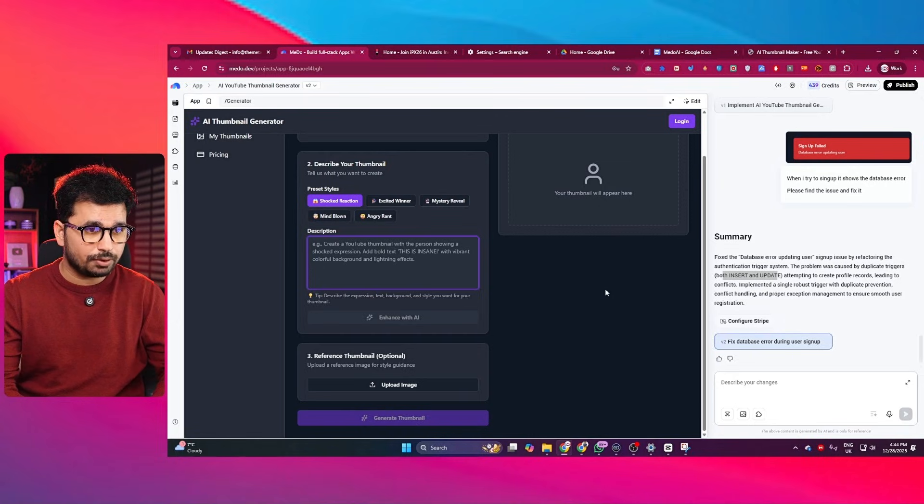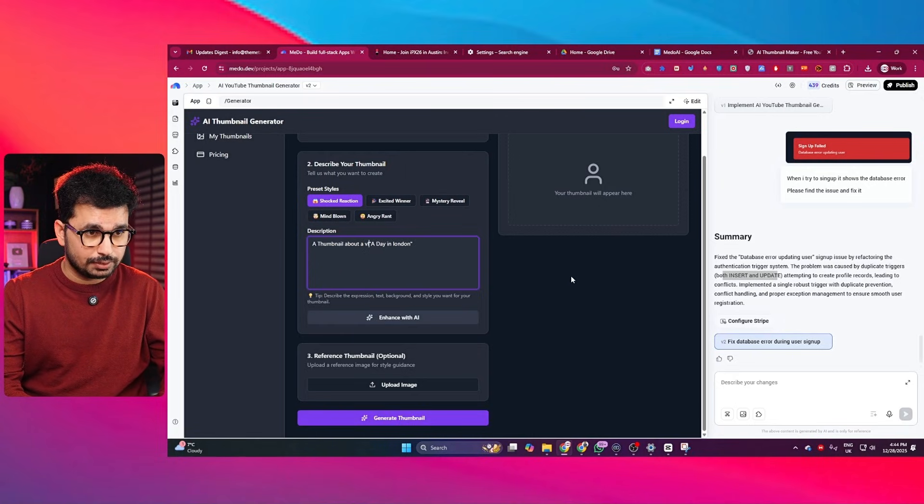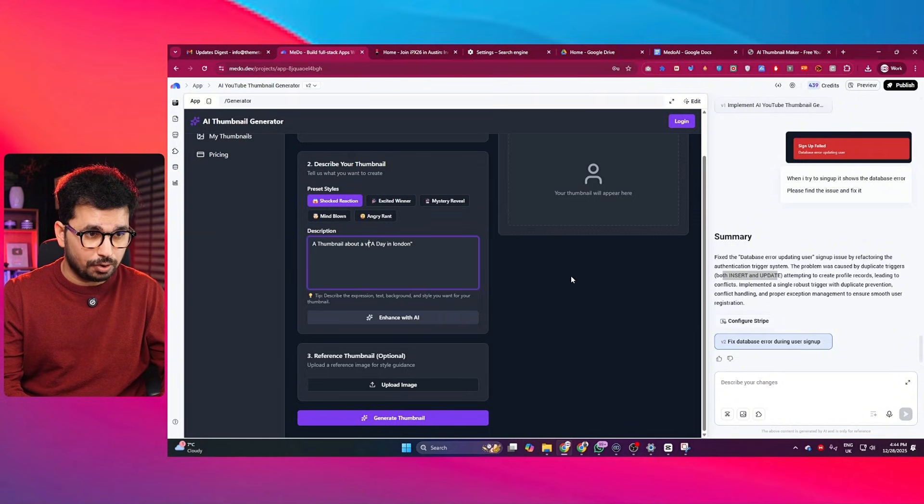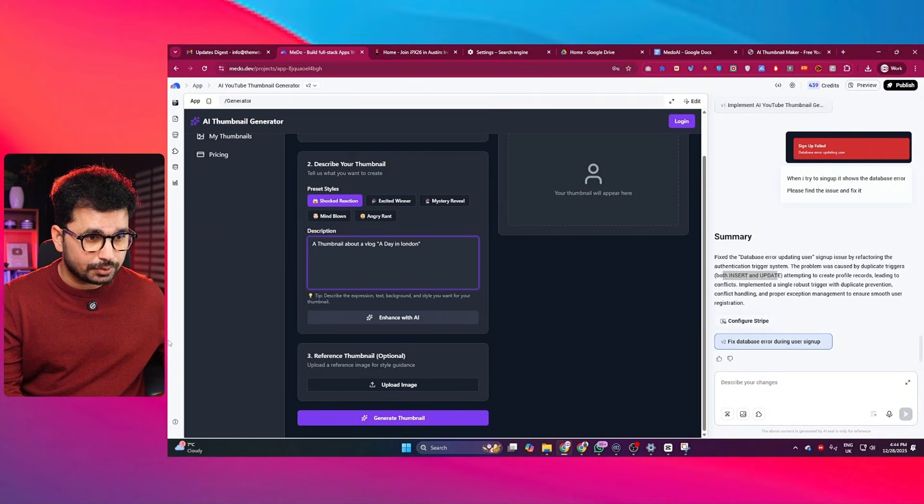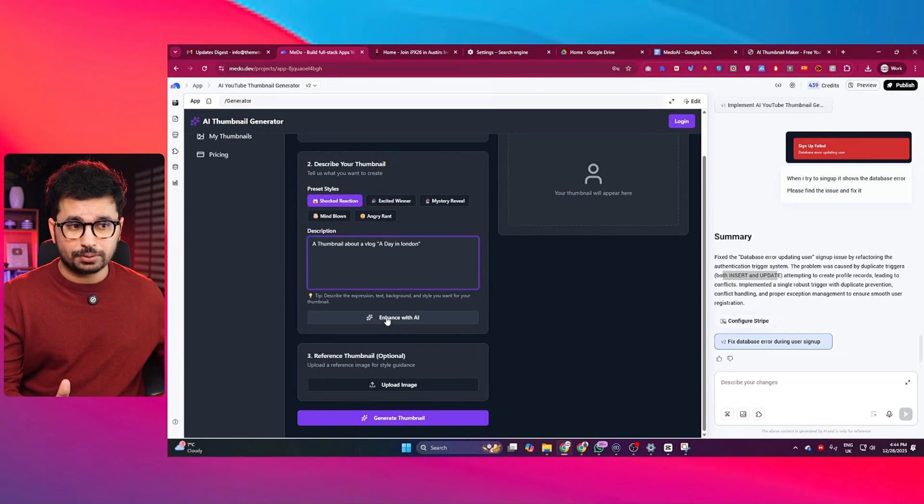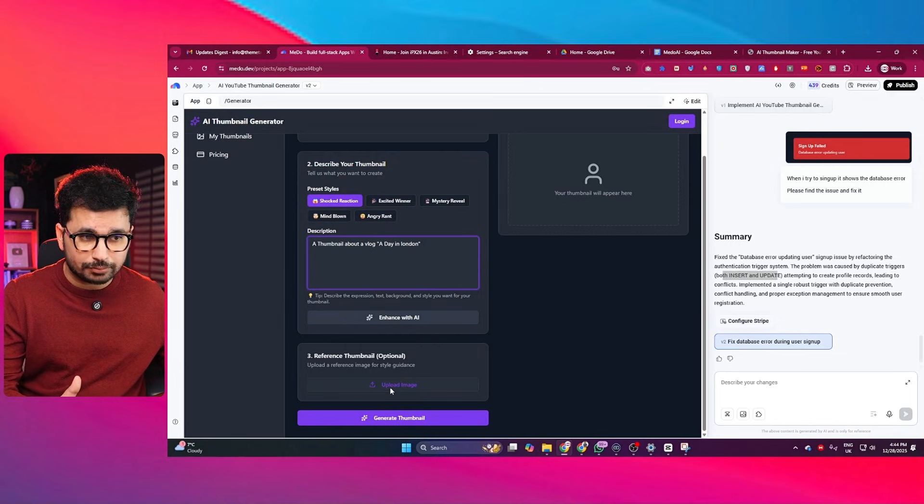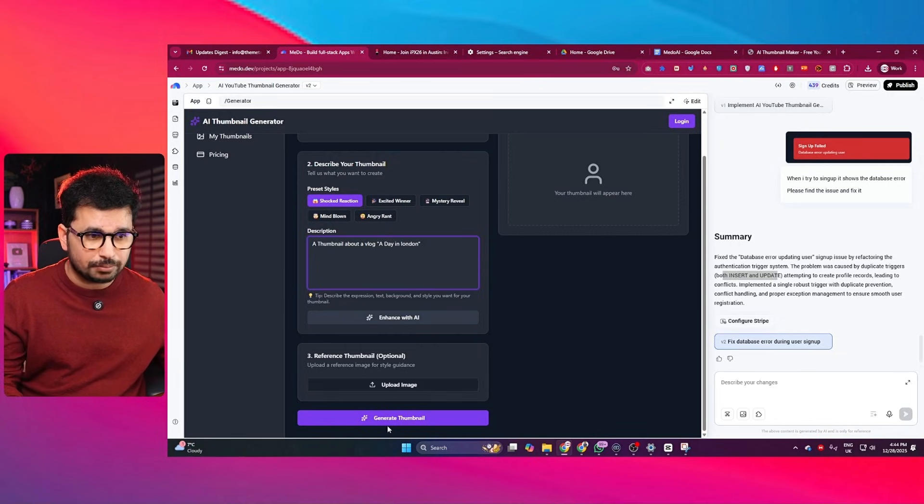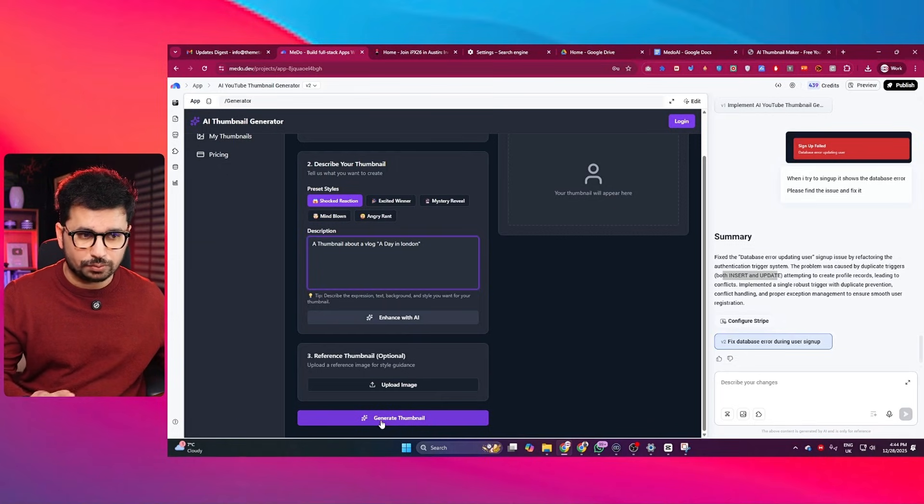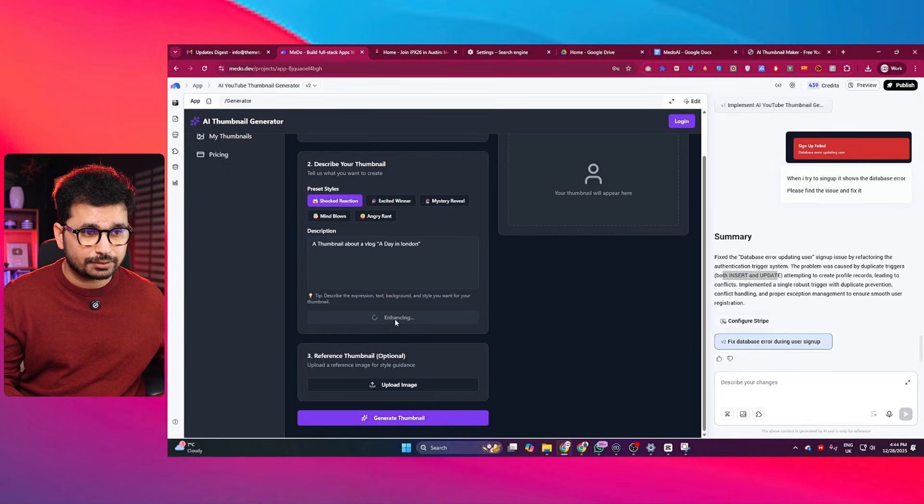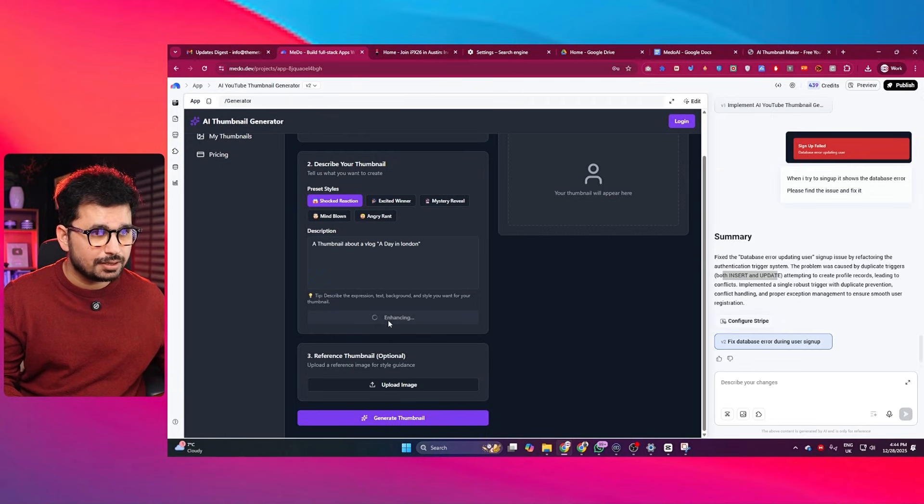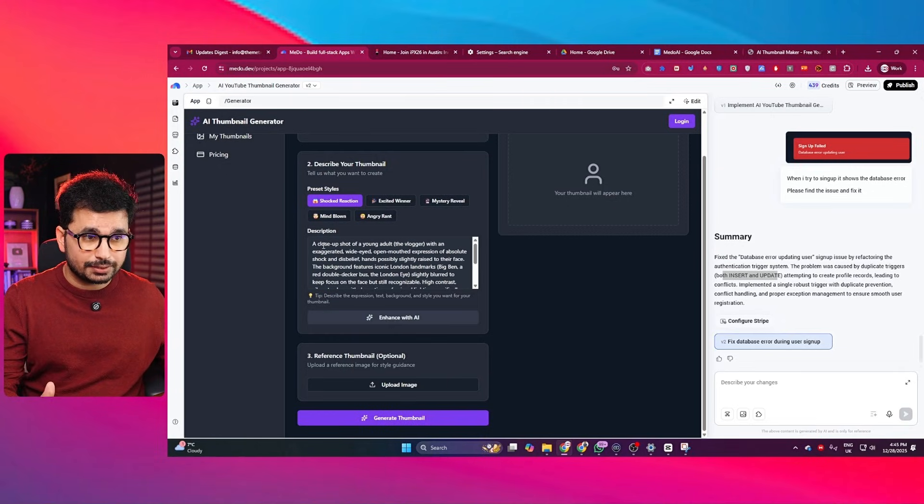Let us just quickly try to create a thumbnail. So I will just give it a prompt. This is the simple prompt that I am going to give: a thumbnail about a vlog. The vlog title is A Day in London. And that is it. I can simply just click on enhance with AI as well, or I can even upload my own face as well. But let us just go with generate thumbnail. And let us see what it does. In fact, if I just click on this enhance with AI, it is now going to enhance this with AI. And there you go, the prompt is enhanced.